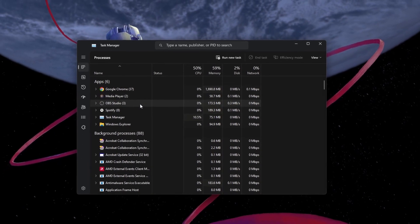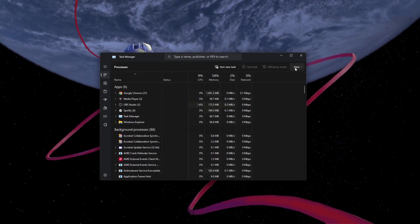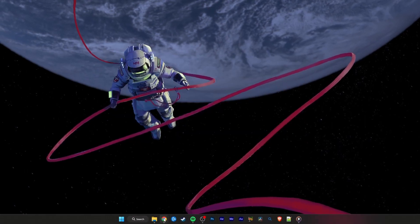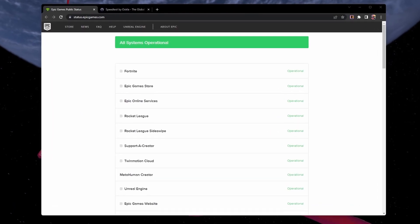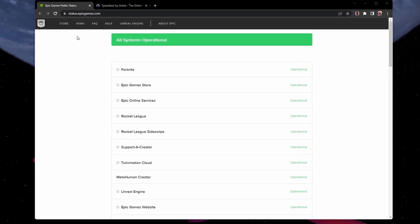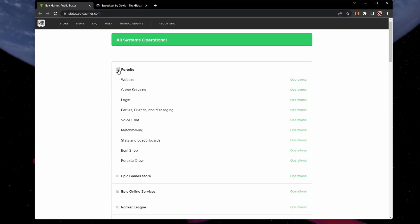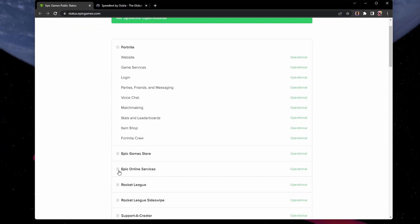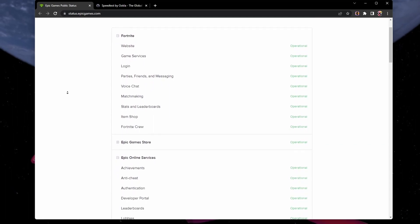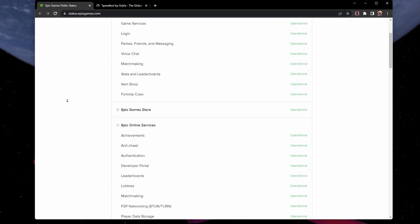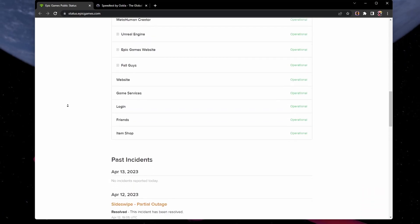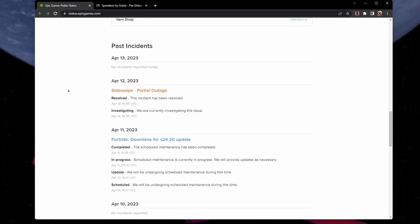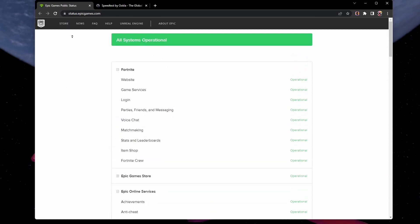When this is done, verify that the Fortnite servers are online in your region. Open your browser and navigate to status.epicgames.com. Expand the Fortnite and Epic Online Services and ensure that all servers are operational. If you notice any outages or maintenance, you will have to wait some time before you can login to the Fortnite servers again.